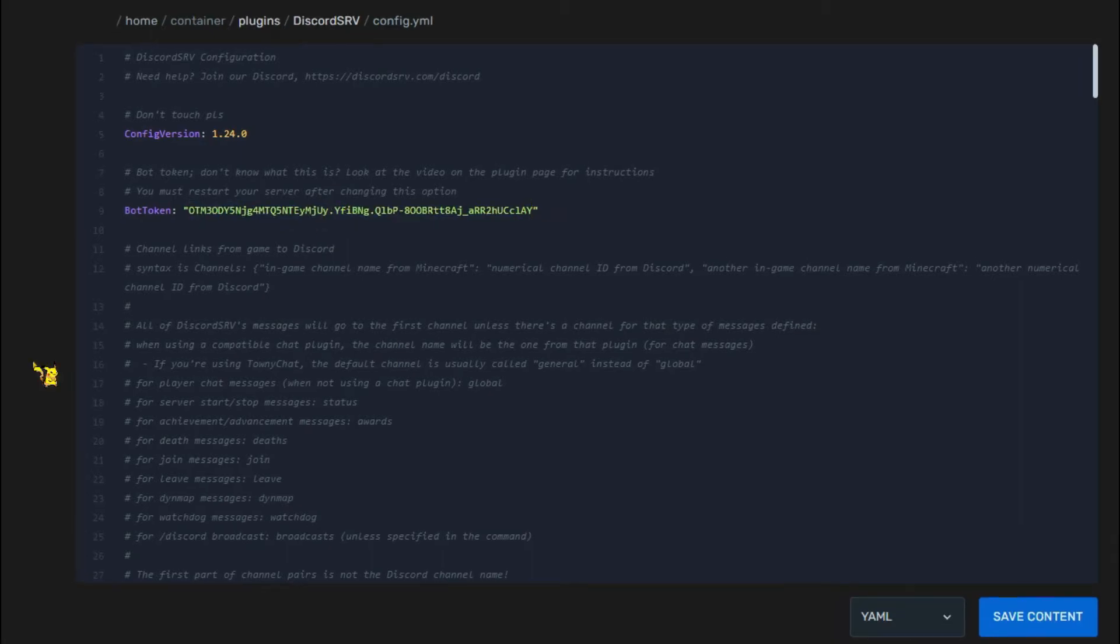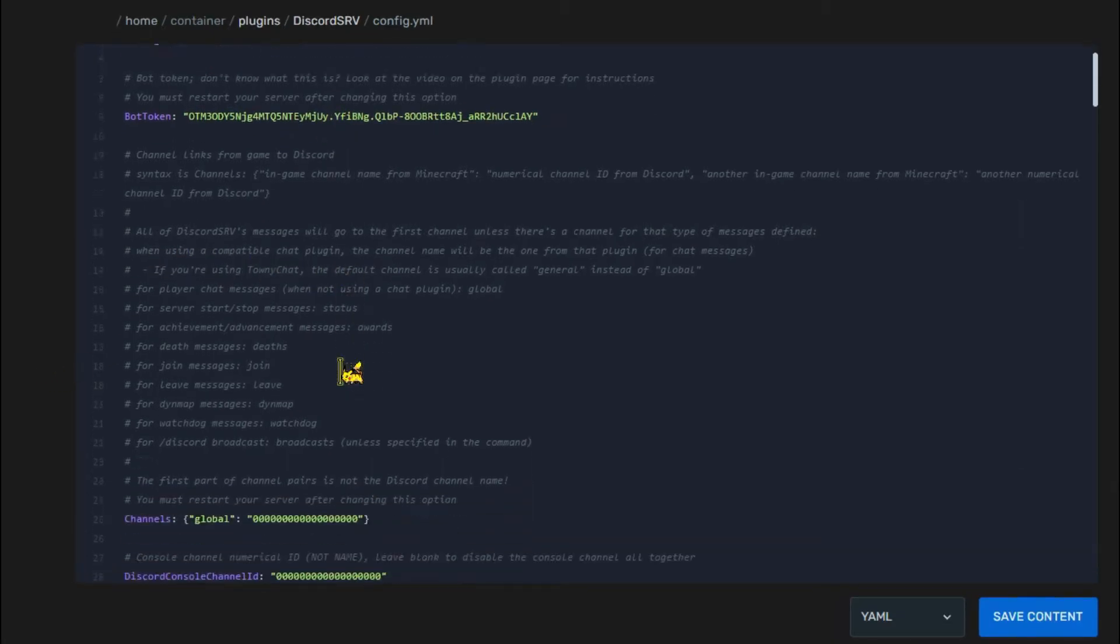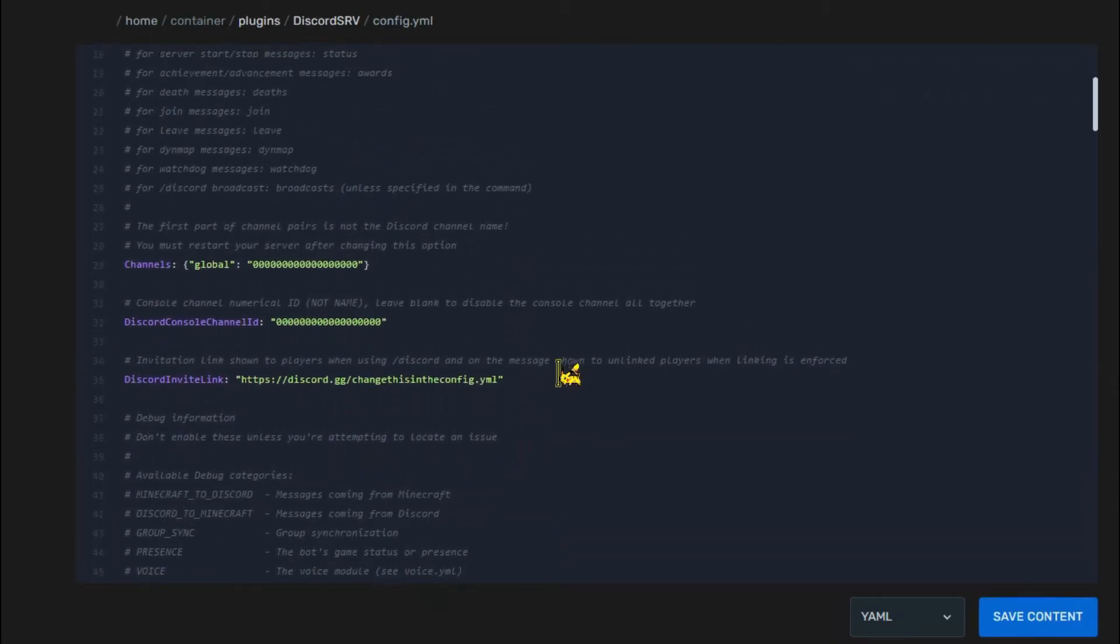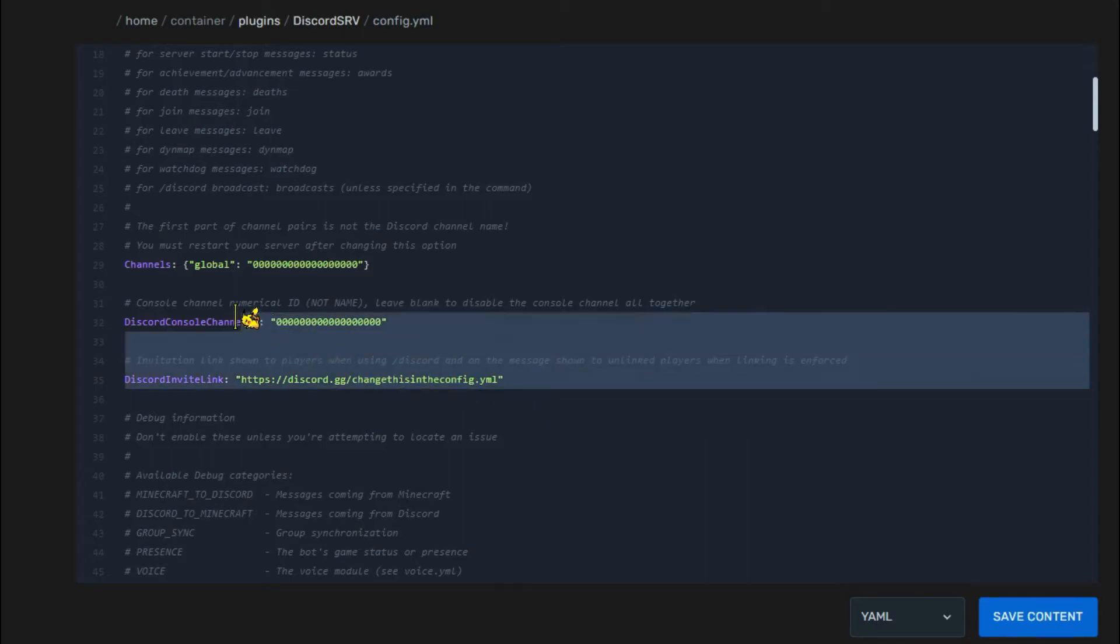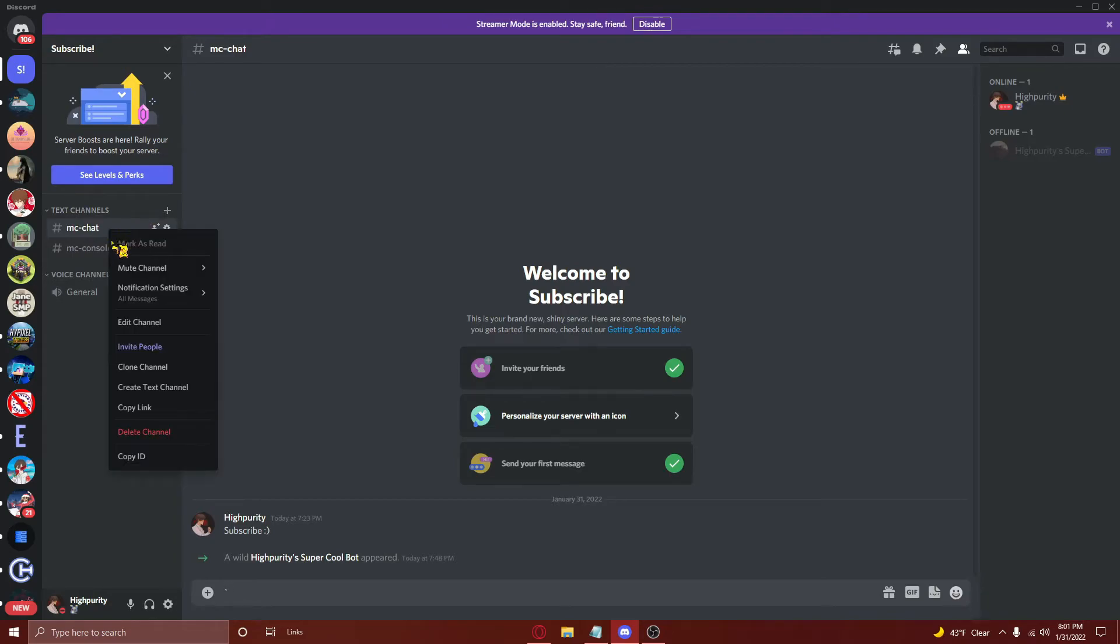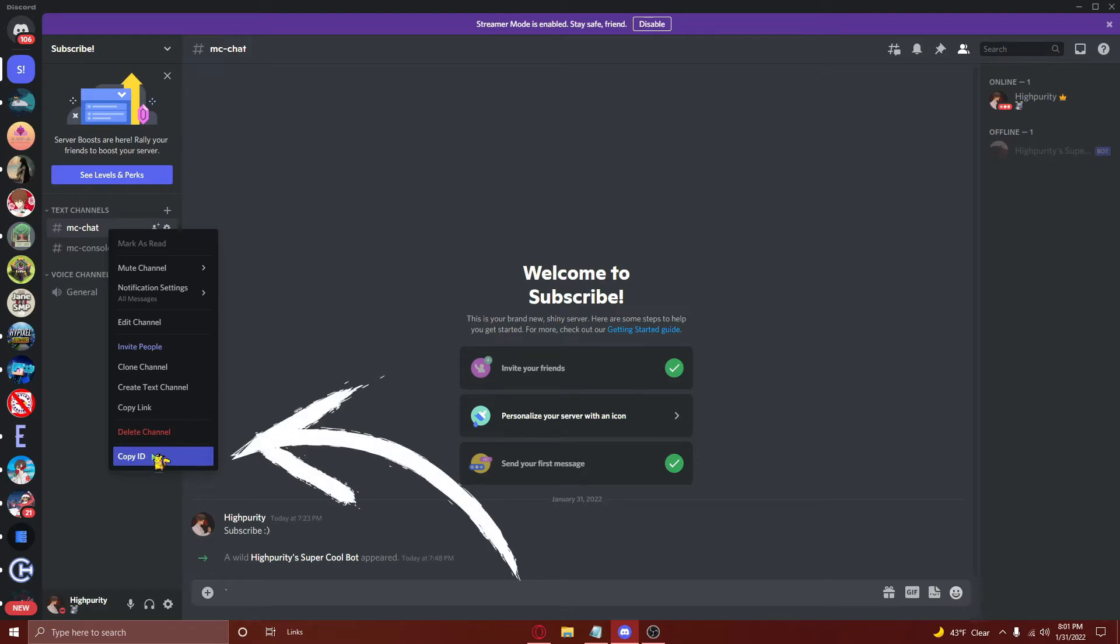From here, you'll need to scroll down until you see these three options. This is why we had Discord developer mode enabled, so now it's time to put it to use. Navigate to your Discord server, and right-click on the channel you wish to use as your Minecraft chat channel. Then, at the bottom of the option shown, you'll see Copy ID. Press on that.